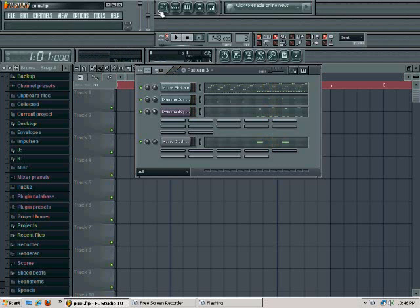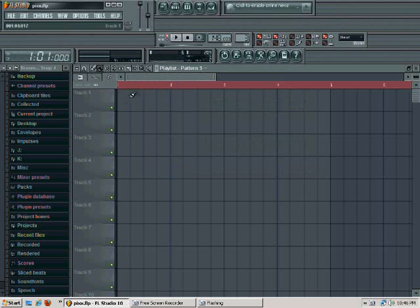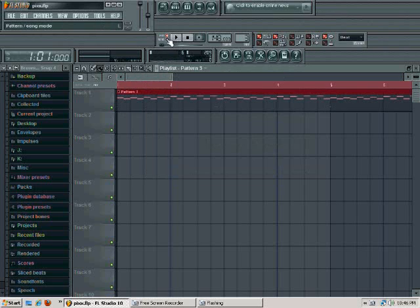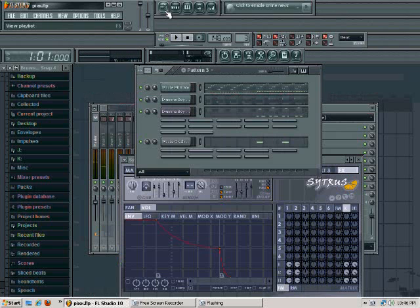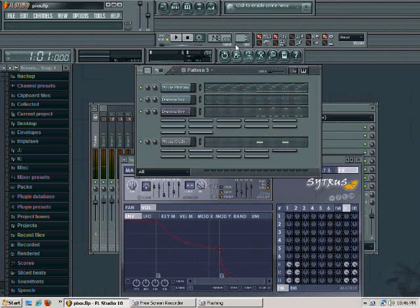So I go to my pattern, take your time when you do this. Click on song mode to see what you have. There you go, and then just go to the next one.